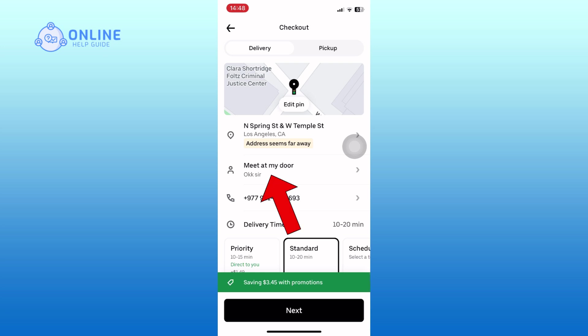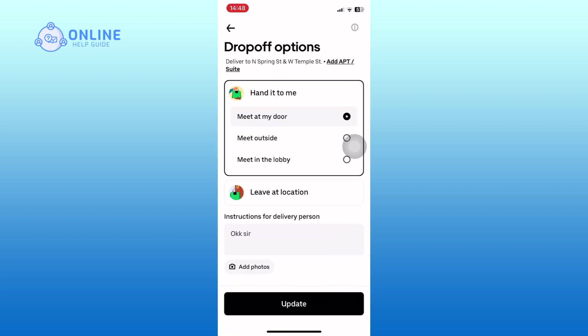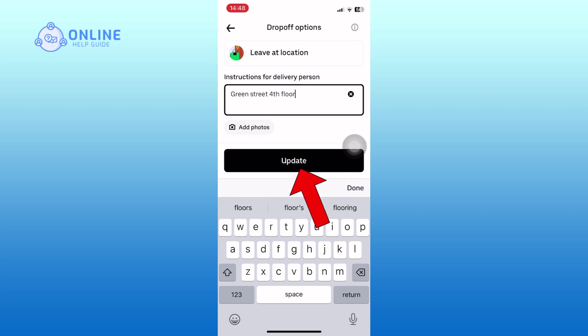look for the option that says meet at my door and tap on it. You will see a box labeled instructions for delivery person. Here, you can add any specific notes or instructions for your delivery. Once you have entered your note, tap on the update button to save your changes.